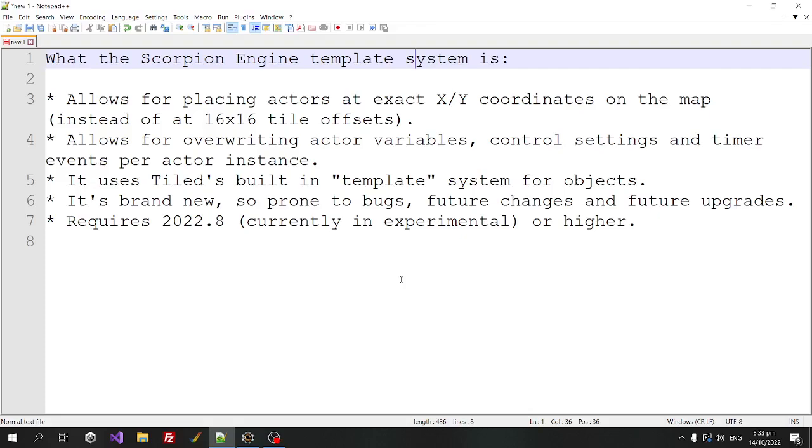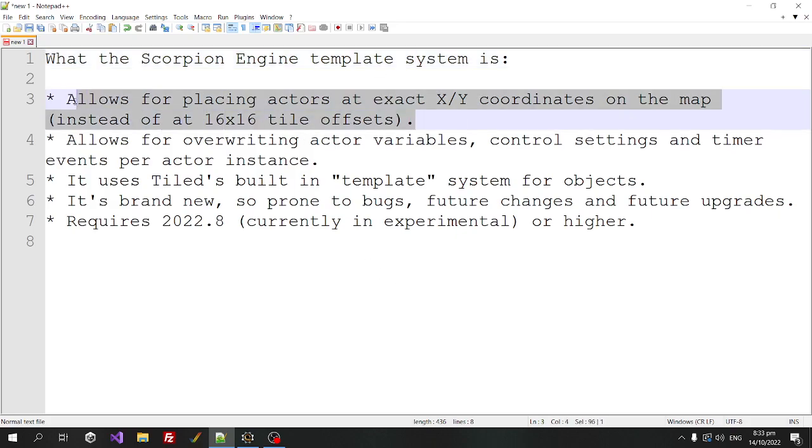Alright, so this video is just about the template system in the Scorpion engine. So this is a brand new feature. So what it is, it's a system that allows you to place actors at exact X and Y coordinates on the map instead of 16 by 16 tile offsets.